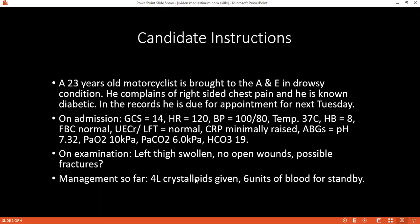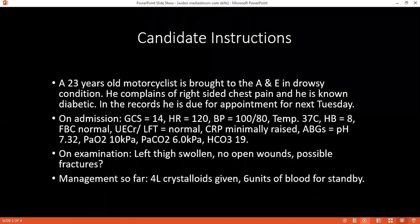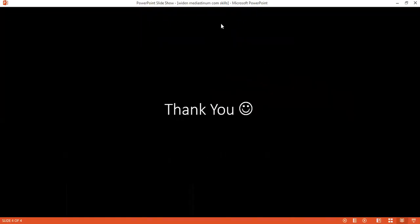What I wanted to hear was that you've done your best — you've given fluid resuscitation and given six units of blood on standby — but still the blood pressure is not raising. Anyone else want to give feedback?